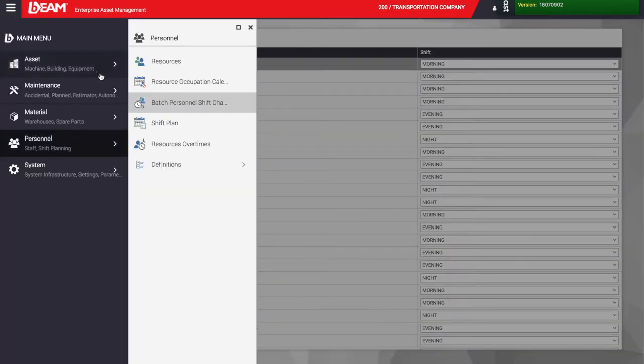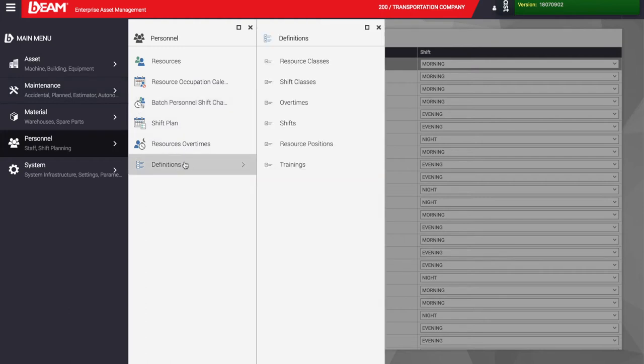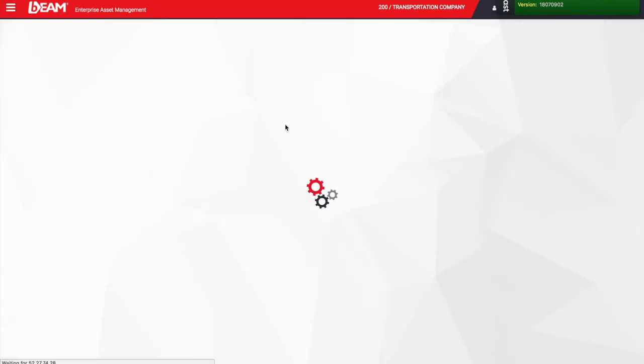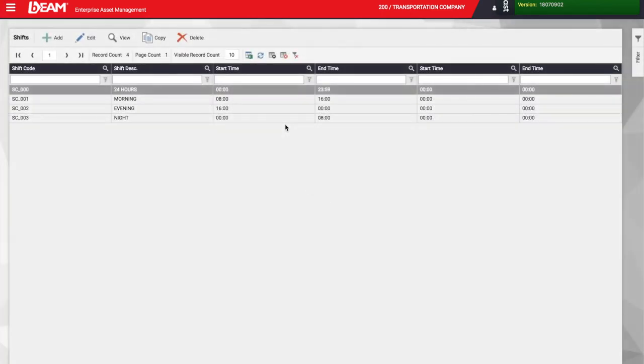For us to be able to select those shifts, we need to configure the shift section under the definitions menu.